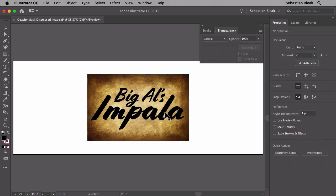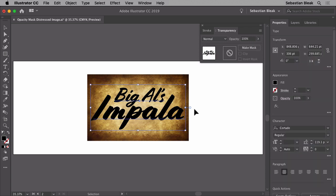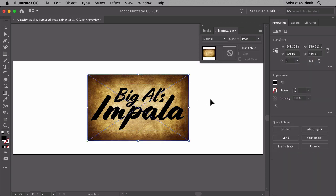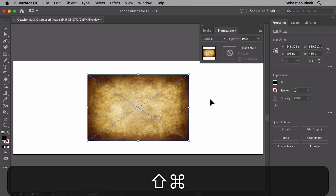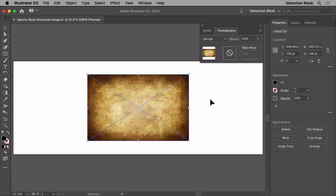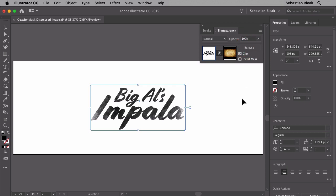Again I need to send my artwork to the back or bring that texture up to the top. If you want to bring the texture up to the top hit command shift right bracket. On a PC it's going to be control shift right bracket. I'm going to select my artwork and the mask, come back over here into transparency, click on make mask.